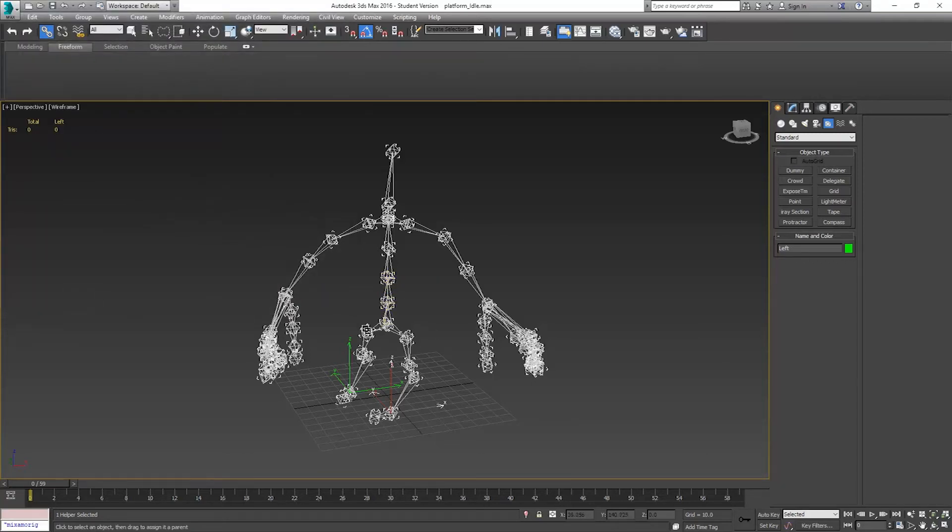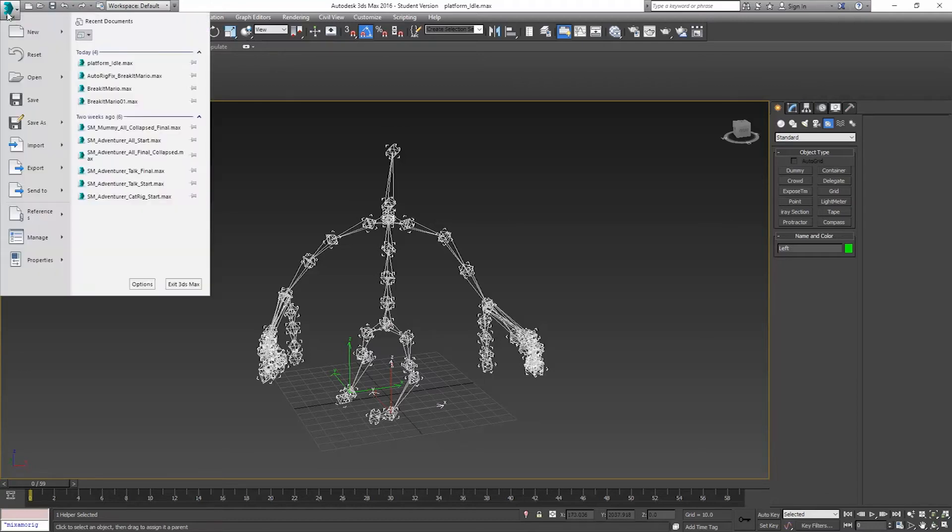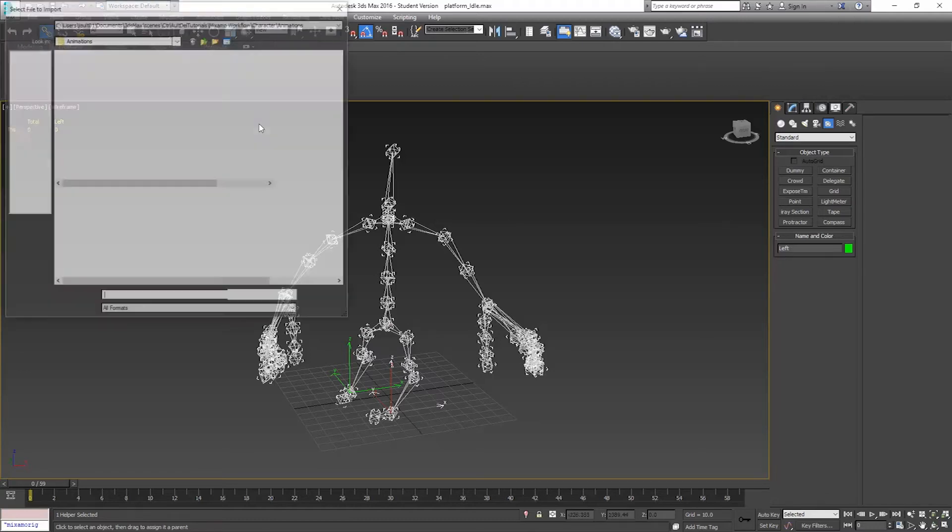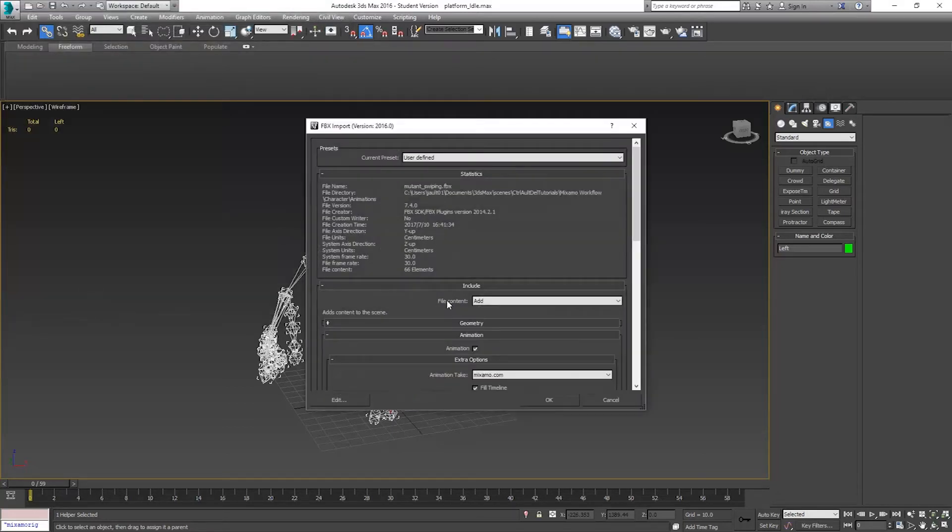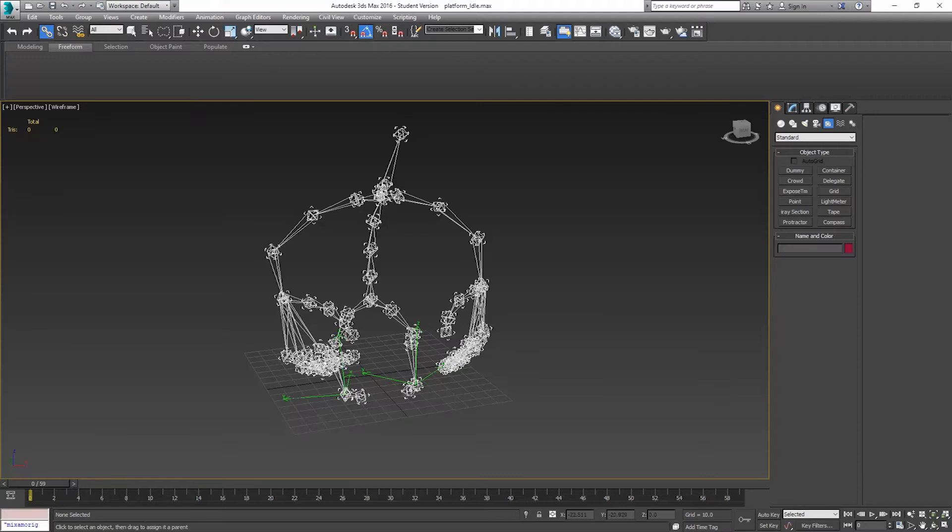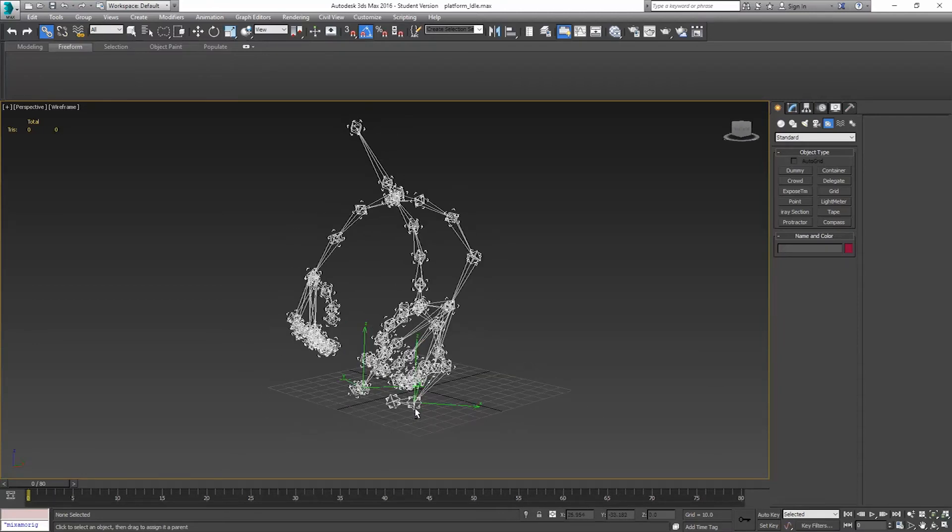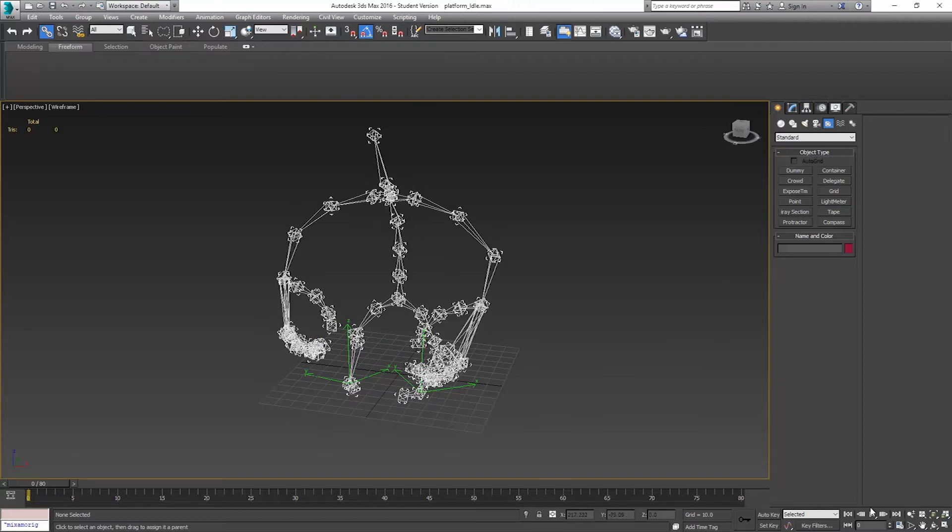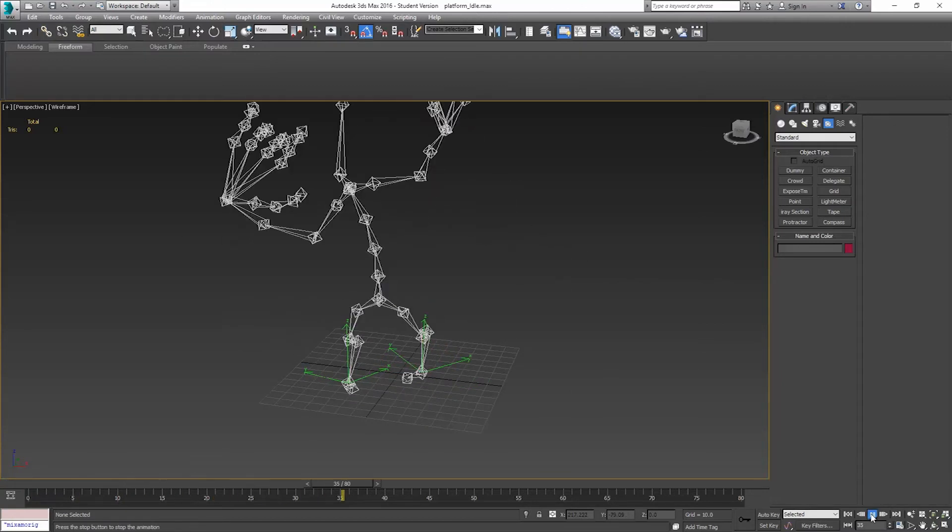I've already got this set up. I don't want to go through and have to keep doing that and keep changing this out. Since I've saved this, I can go to file, Import. I'll go back to my animations. I'm going to select mutant swiping. I'm not going to do file content add because that'll add in the rig again. I've already got the rig. All I need is to update the animation. My left and right positions will stay linked and parented, and they'll follow those foot positions.